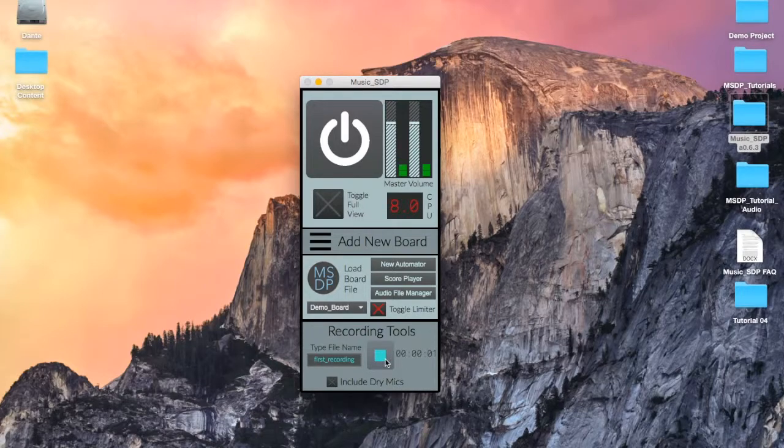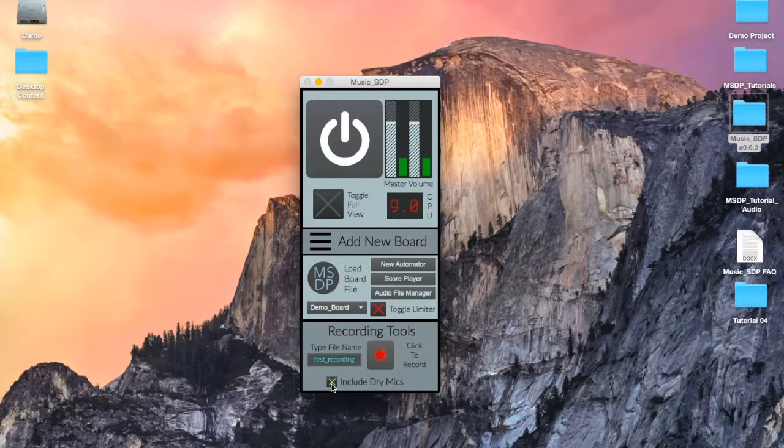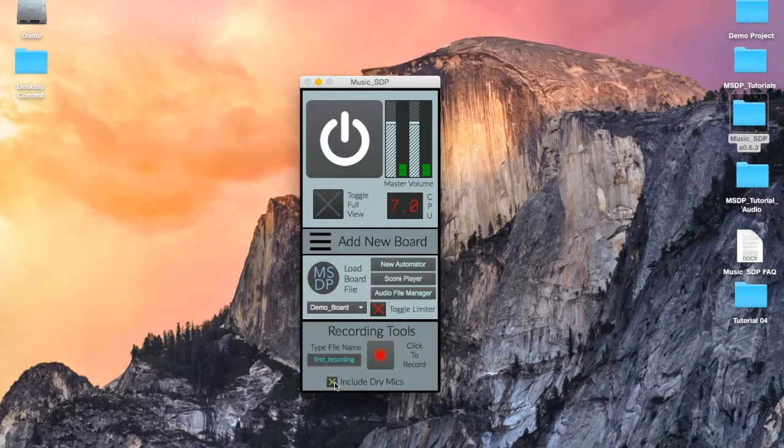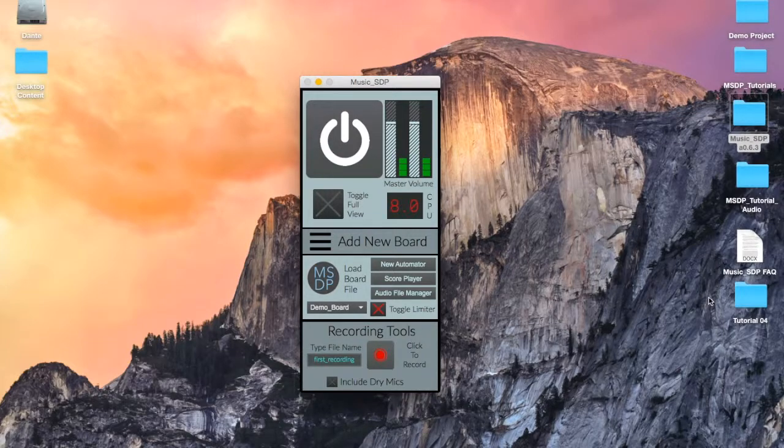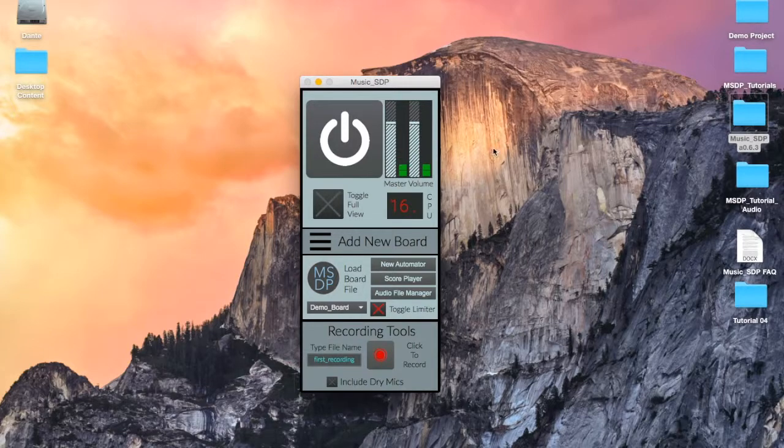Include dry mics is a great option for people who are playing an instrument into the system and would like to keep a recording of their performance before it gets filtered by the program. Recorded audio files will be saved in the recorded audio subfolder in your project folder. We'll get more into using the recording tools in a later video.